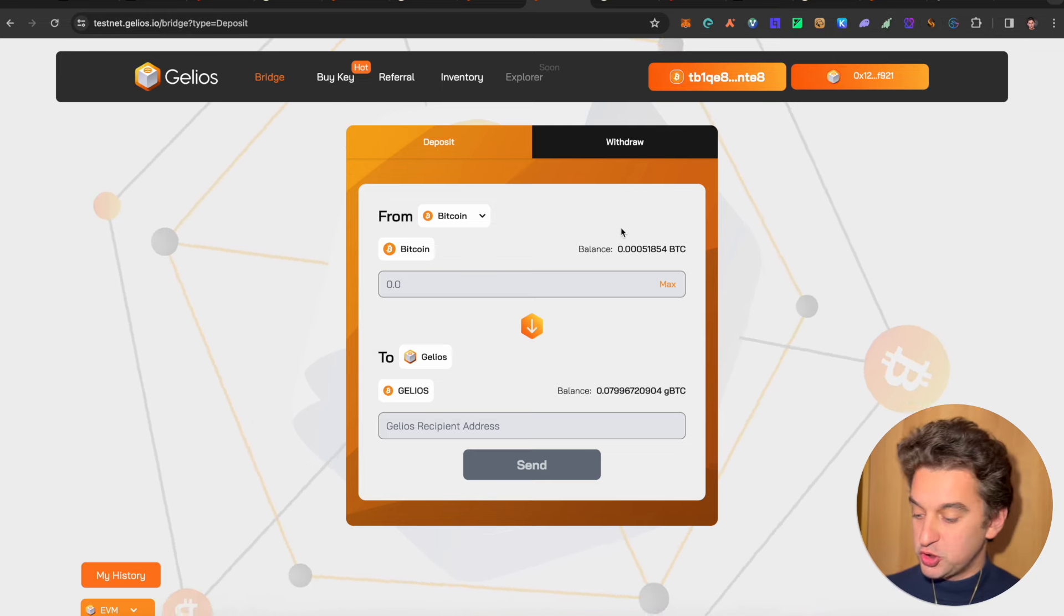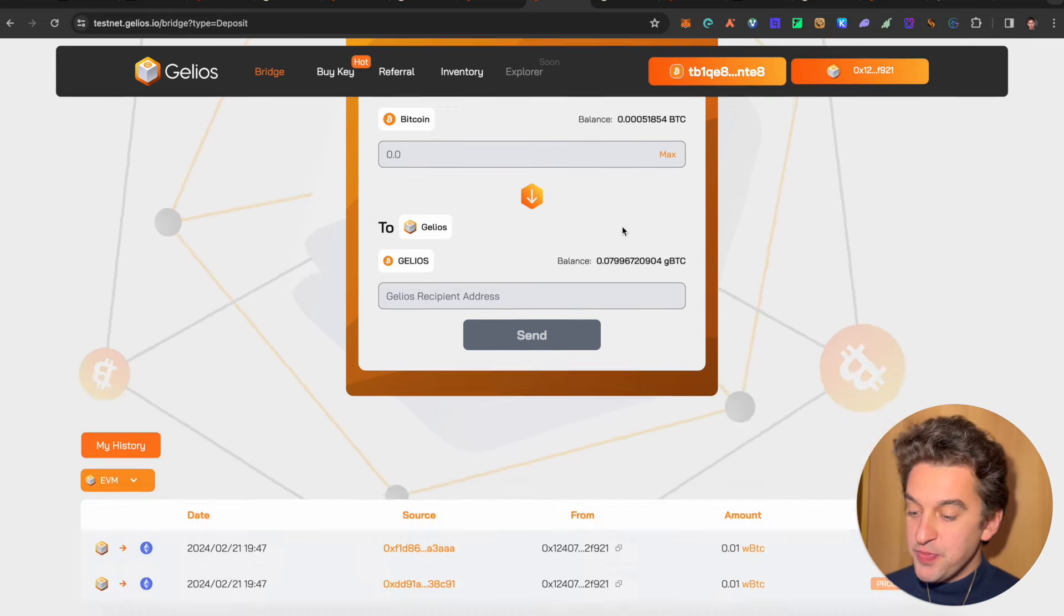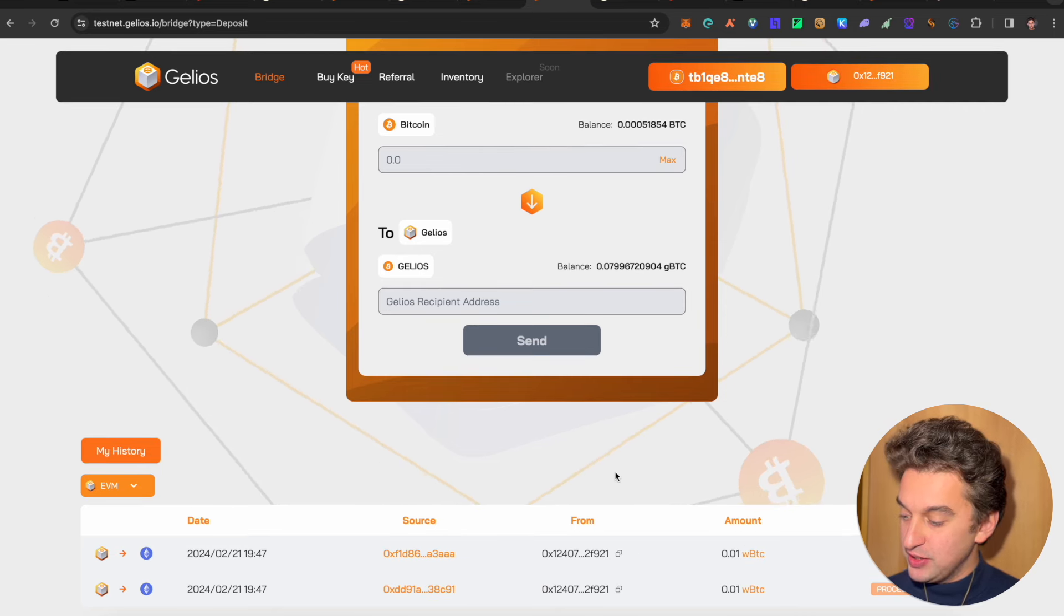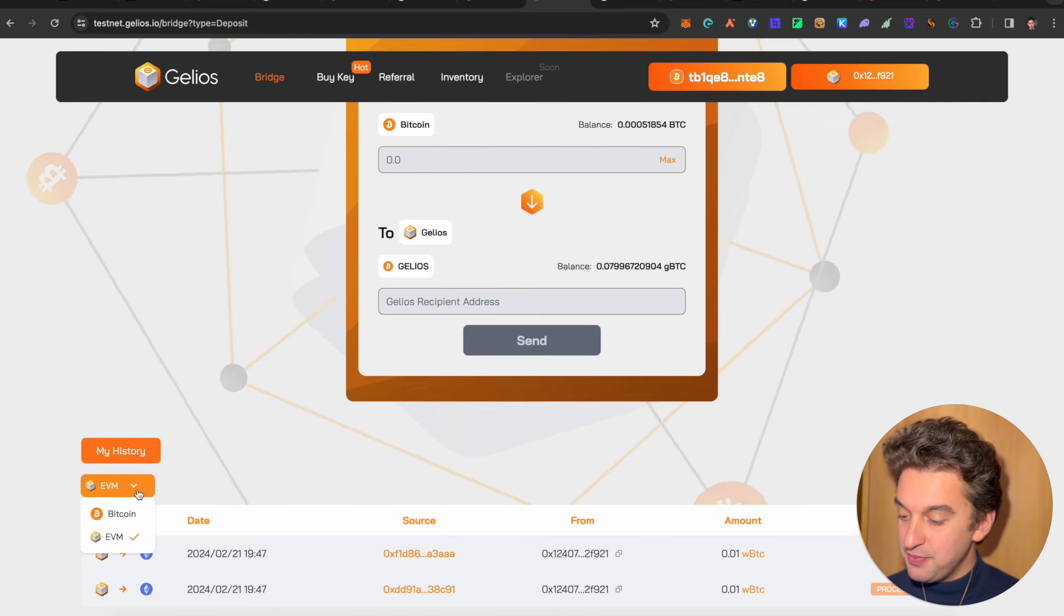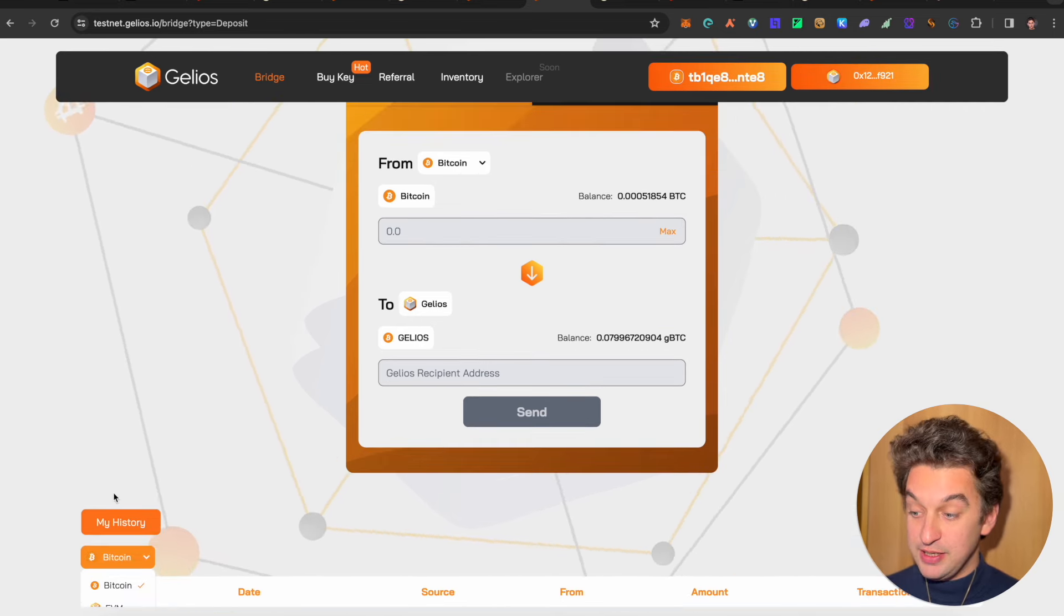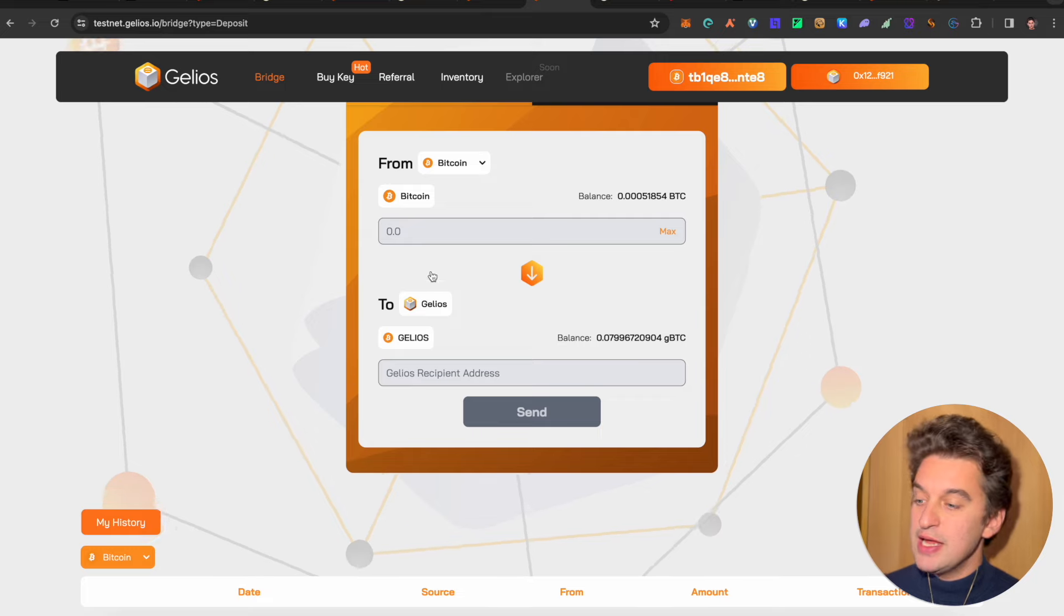Here are my transactions, as you see, with the EVM and the Bitcoin as well. You have the possibility to do it.